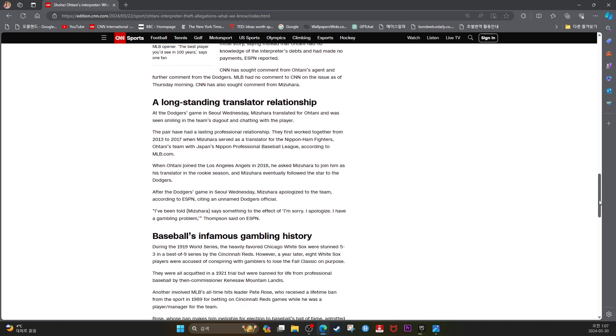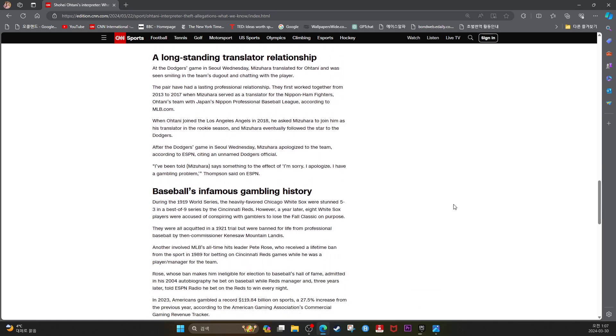Long-standing translator relationship. At the Dodgers game in Seoul Wednesday, Mizuhara translated for Ohtani and was seen smiling in the team's dugout and chatting with the player. The pair had had a lasting professional relationship.